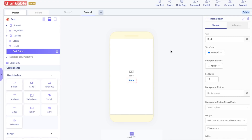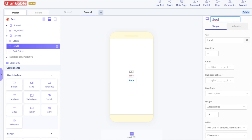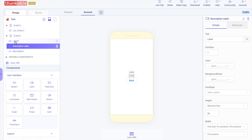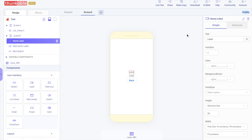Next, let's rename the labels. Rename the first label to say "description label" and rename the second label to say "name label". The name will show up in the name label and the description will show up in the description label. When you're done reading, you can just hit the back button to go back to screen 1.